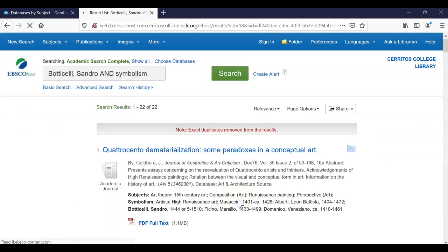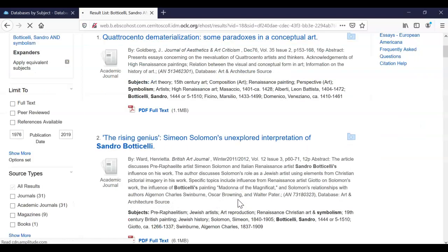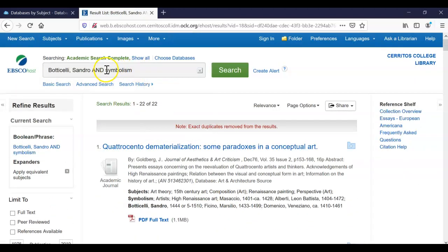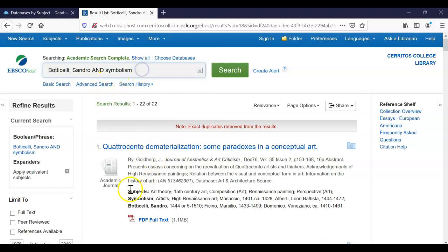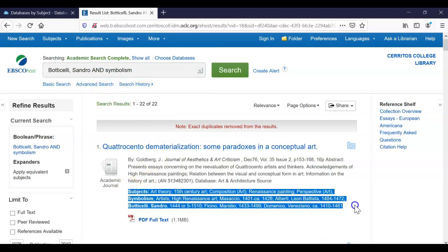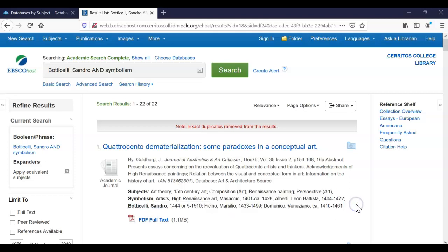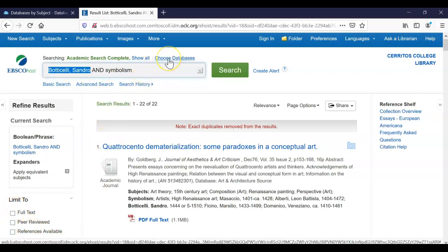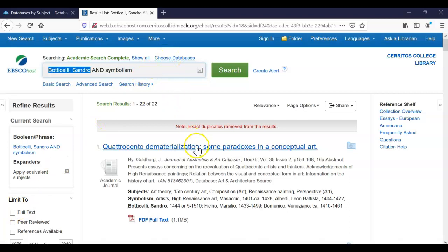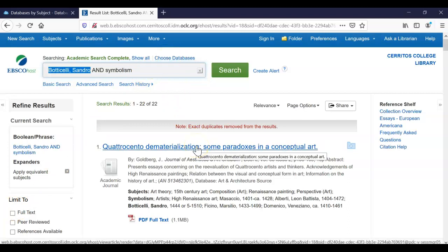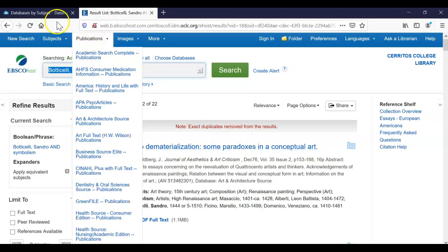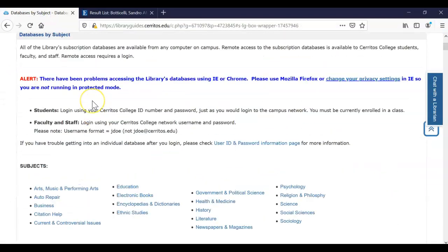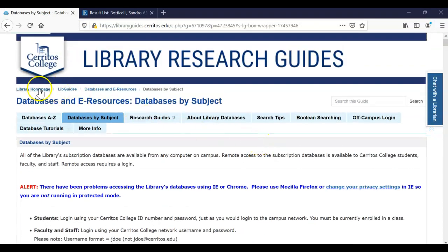And those are just some really quick tips about how to use EBSCOhost. Remember that you can include additional terms by clicking on advanced search. Always take a look at the subject terms underneath the description of the article to get ideas for additional terms that you could type in. Make sure that you're properly describing your search terms. And then make sure that you're clicking on full text and including the correct databases in your search. And then always email the article to yourself so you have easy access to it in the future. And the citation, which is very helpful. So those are just some quick tips and tricks we have for you.